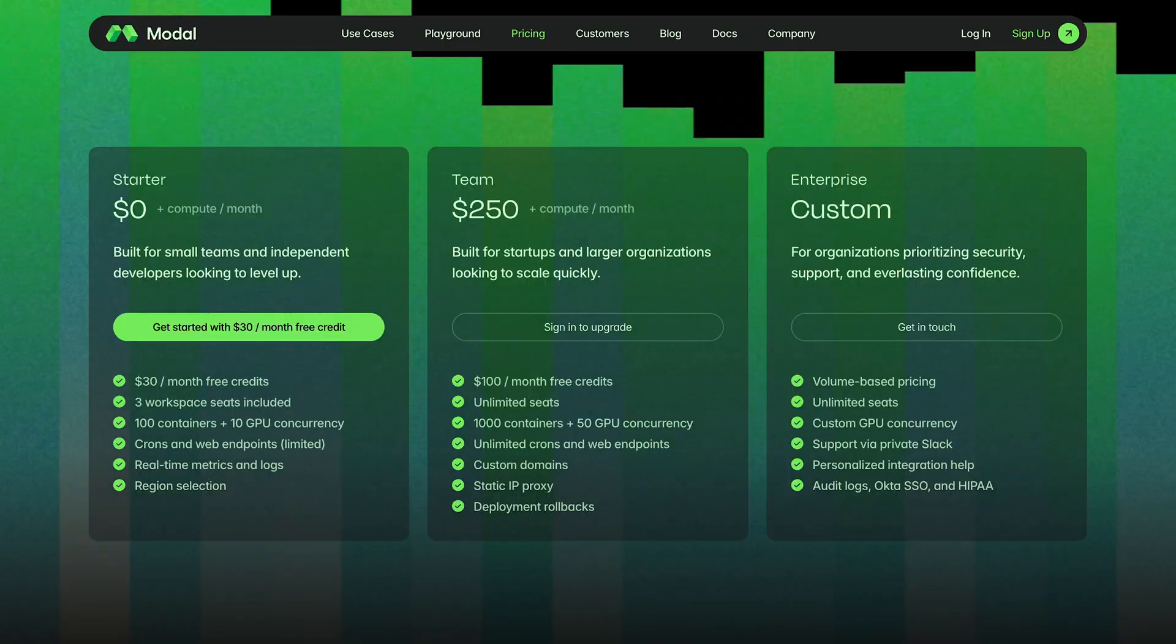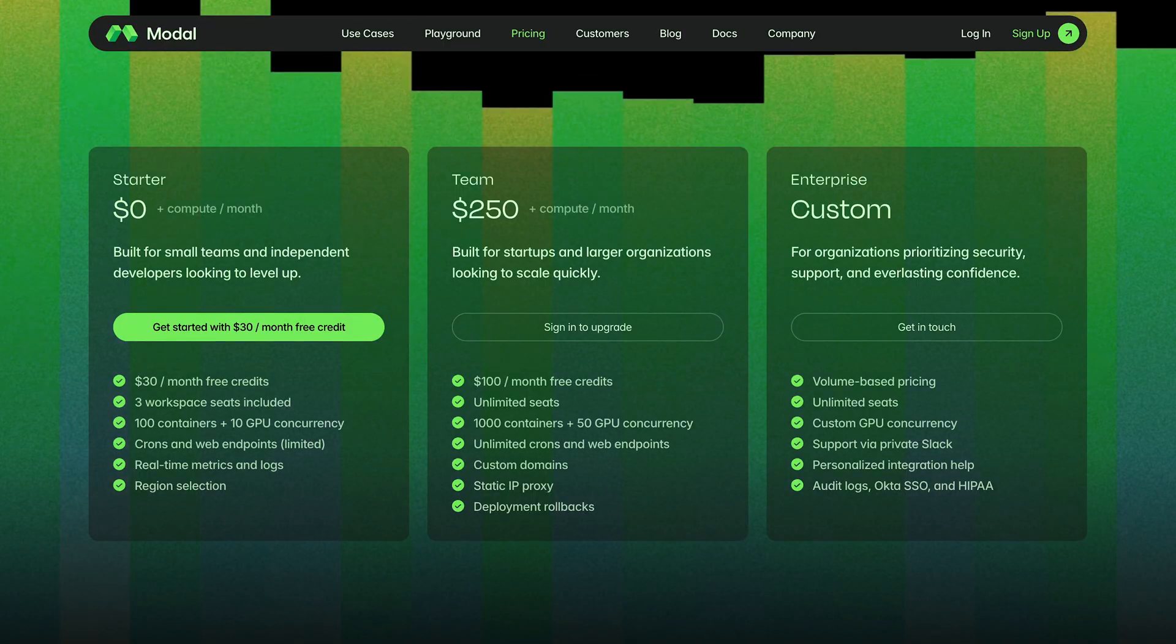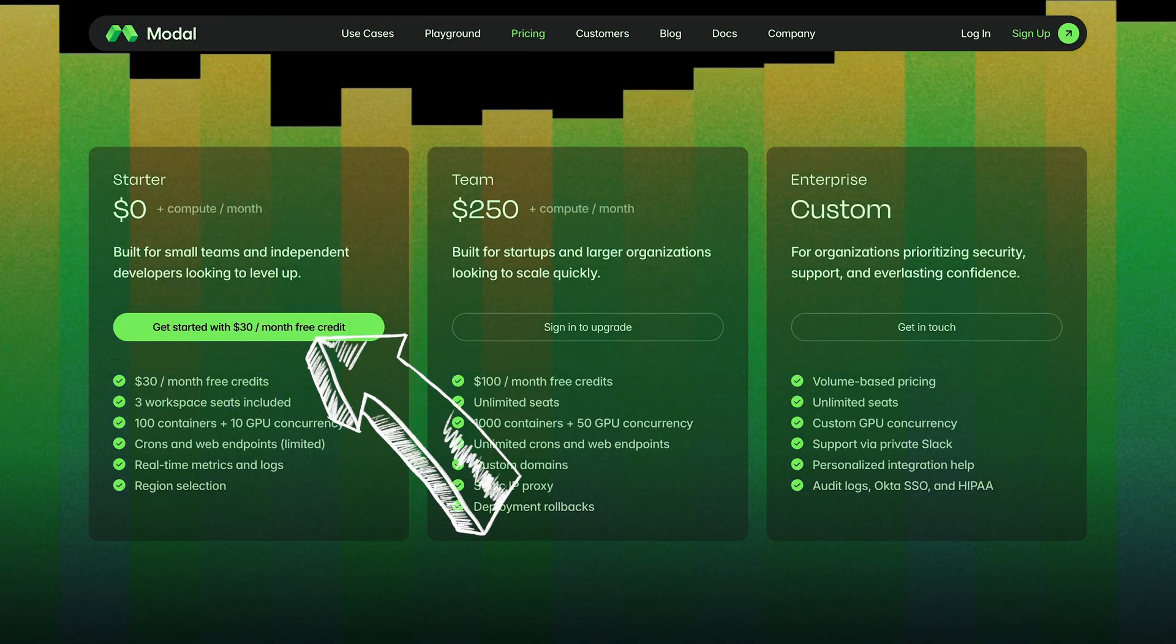Remember, with modal.com's generous free credits, each month you can create 170 videos for free if you use the 5 billion model and 42 videos for free if you use the 14 billion model.